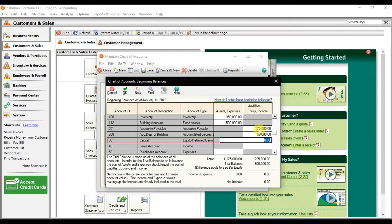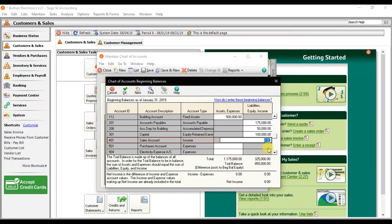On the payable side, Accounts Payable is 175,000. Accumulated Depreciation on building is 50,000. Retained Earnings or capital is 100,000. Currently the asset side totals 111 — showing 75,000 — while the liability side shows 325,000, giving a difference of 850 in the trial balance. If you save with this difference, Sage 50 will create a Beginning Balance Equity account for that difference. The debit and credit sides of the trial balance must be balanced.